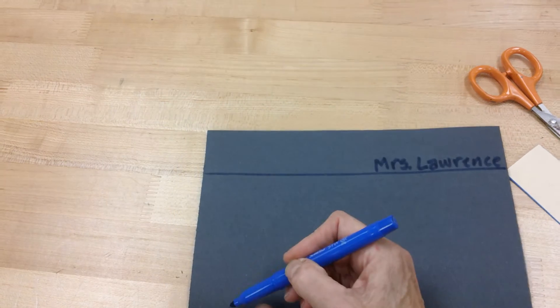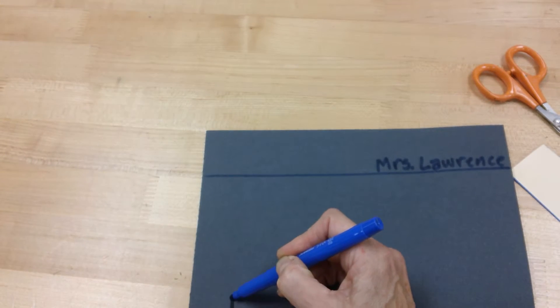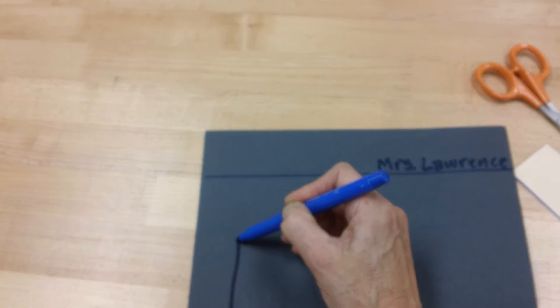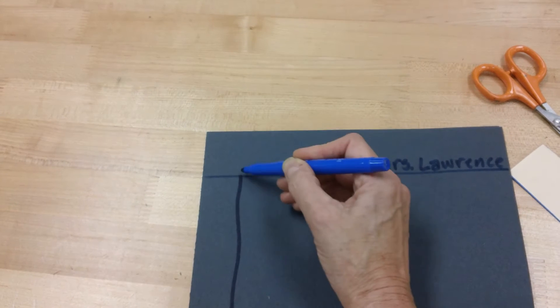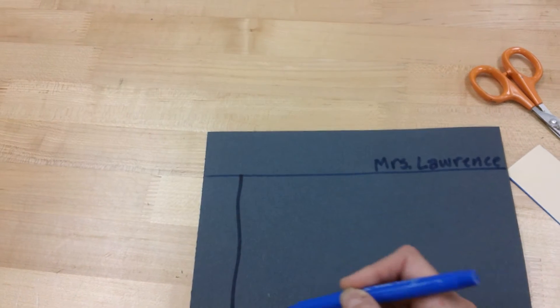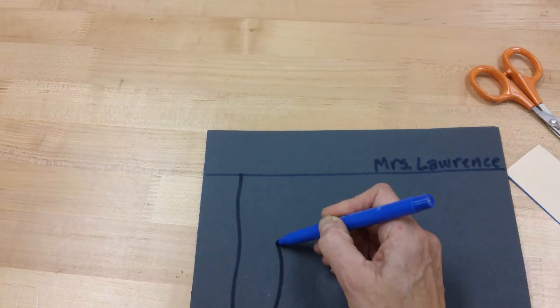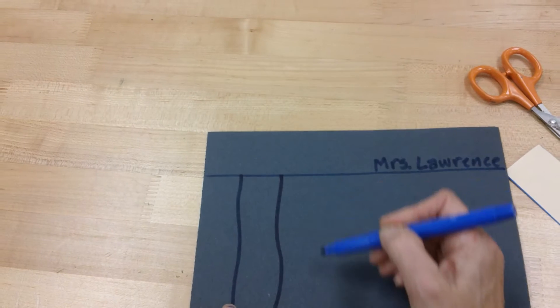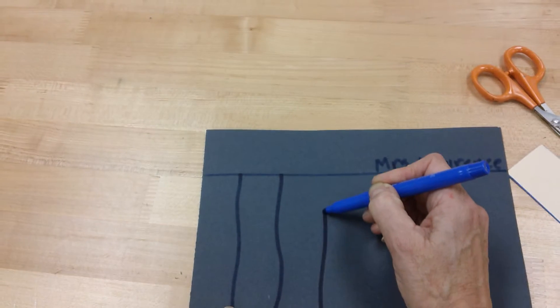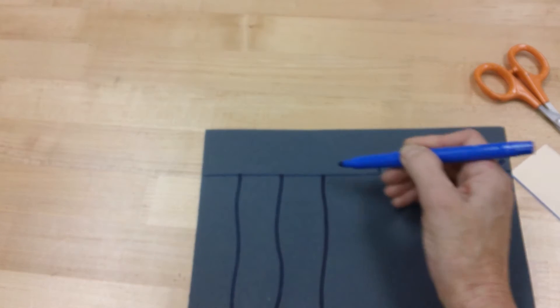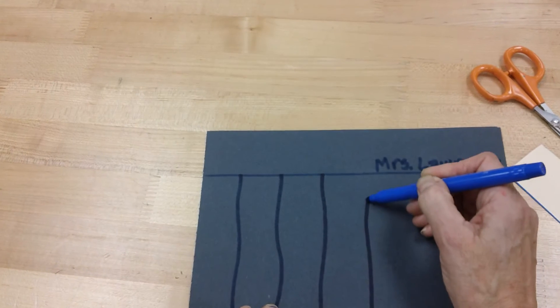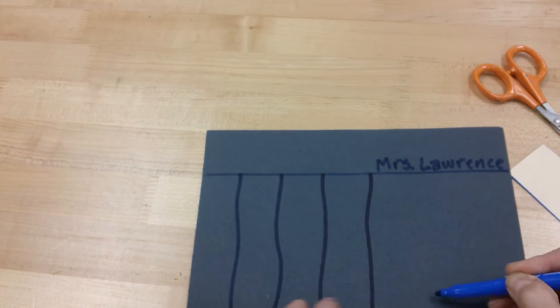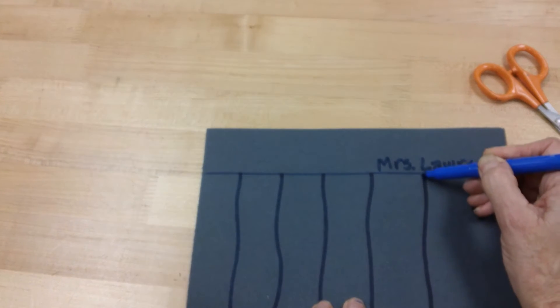From here, you're going to draw a line, and it doesn't matter if it's straight or curvy, up to the top. Here, up to the top. Here, the top. All the way to the end.